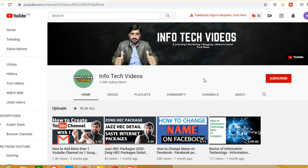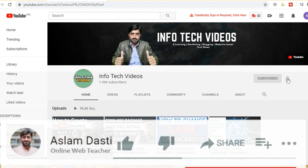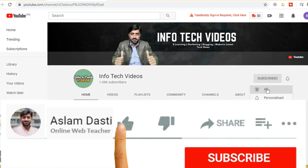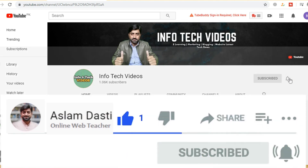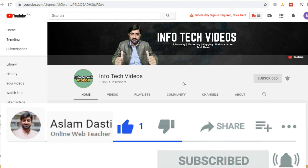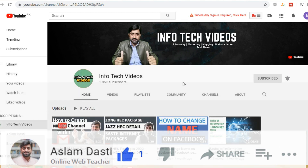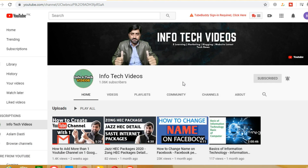Before I start the video, I am going to ask you to subscribe to the channel and also press the bell icon, so that when I upload a new video on this channel, you will receive notifications.